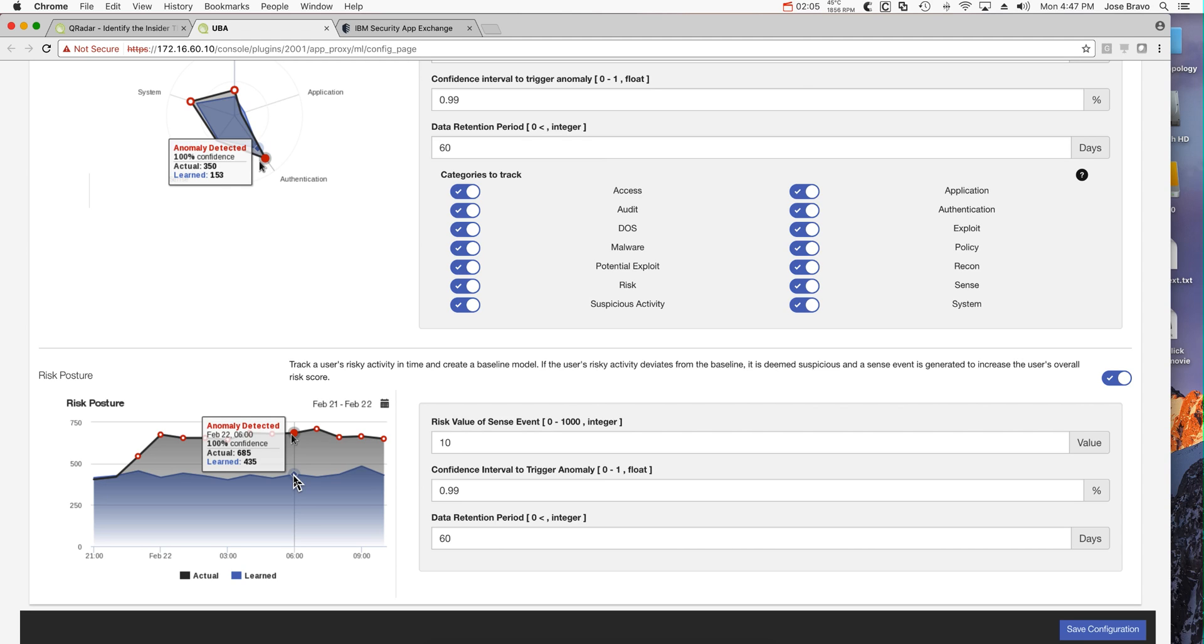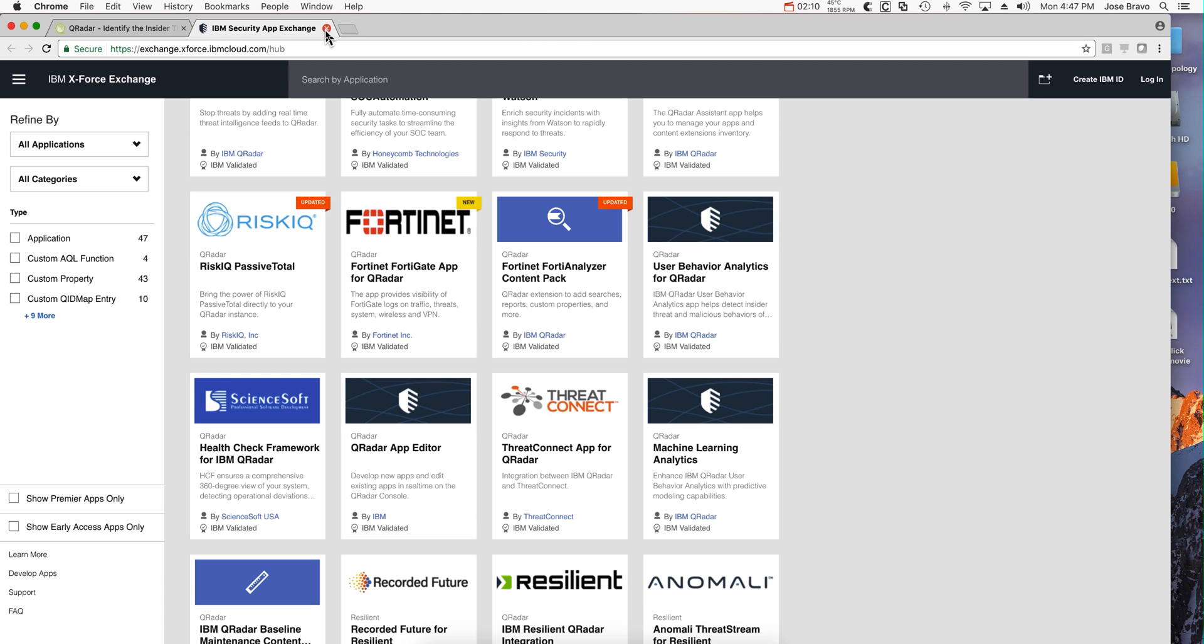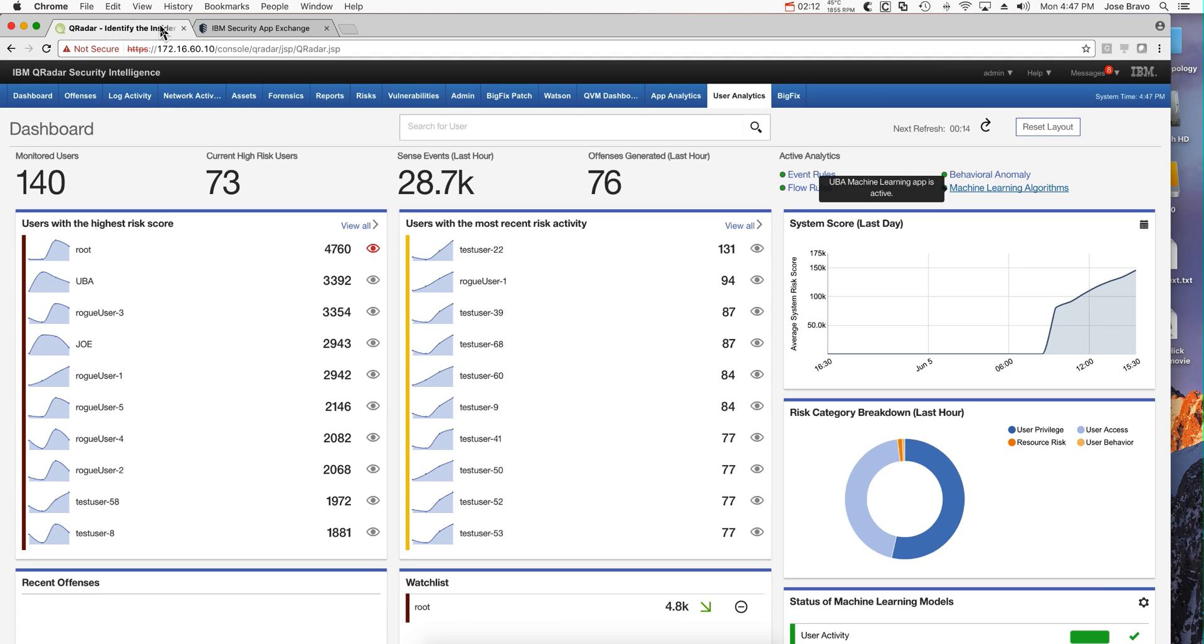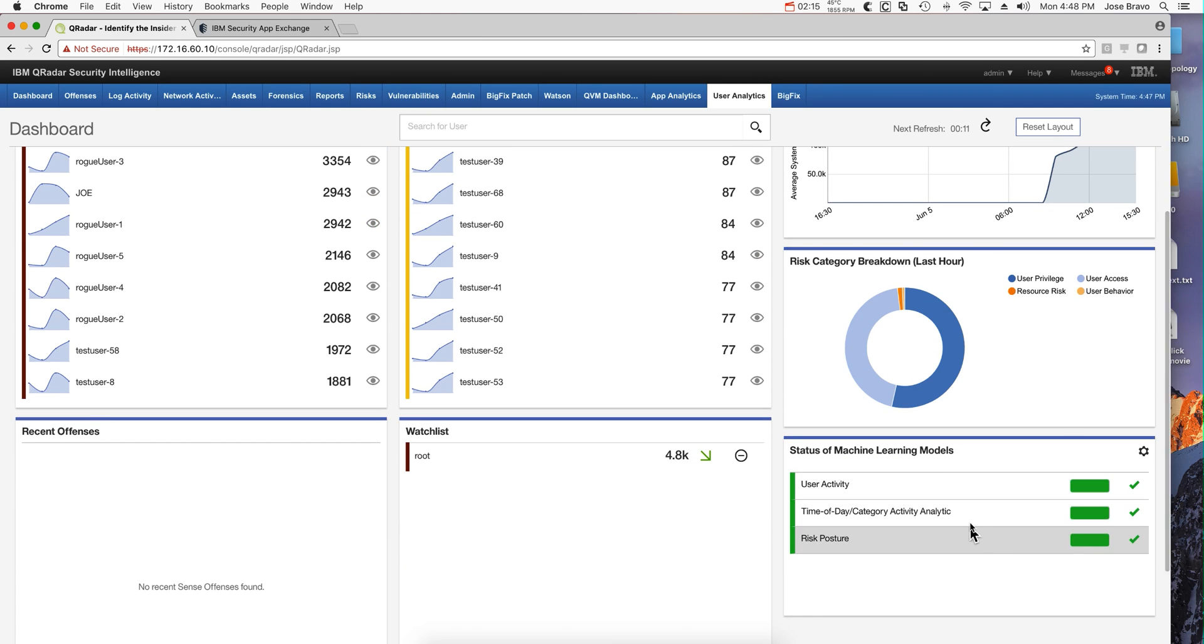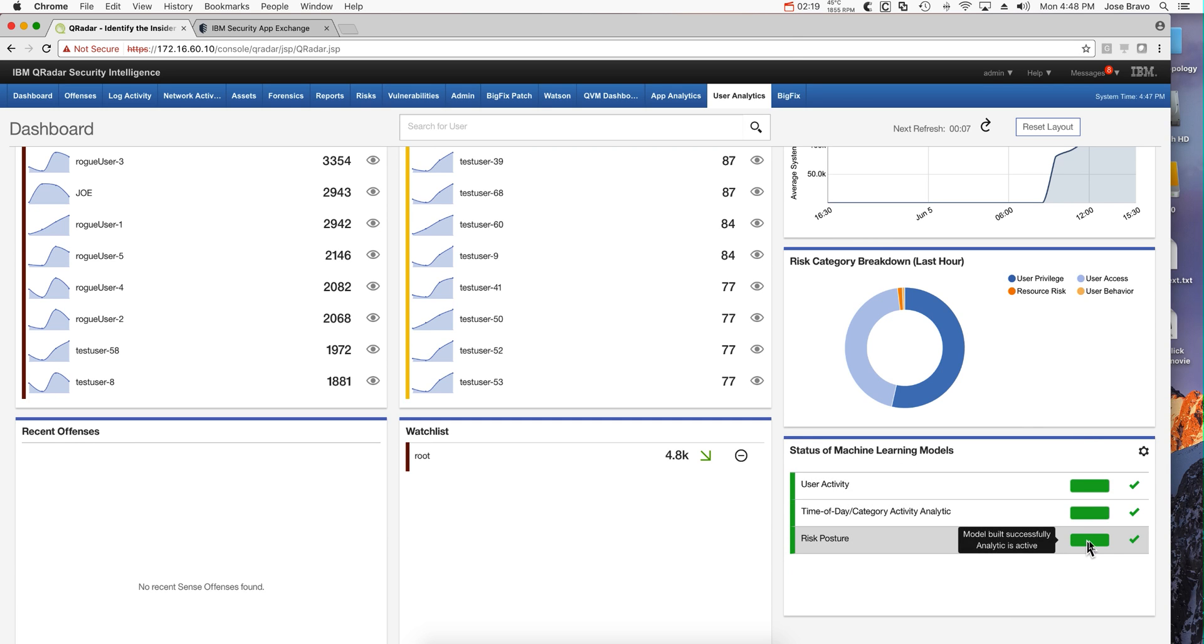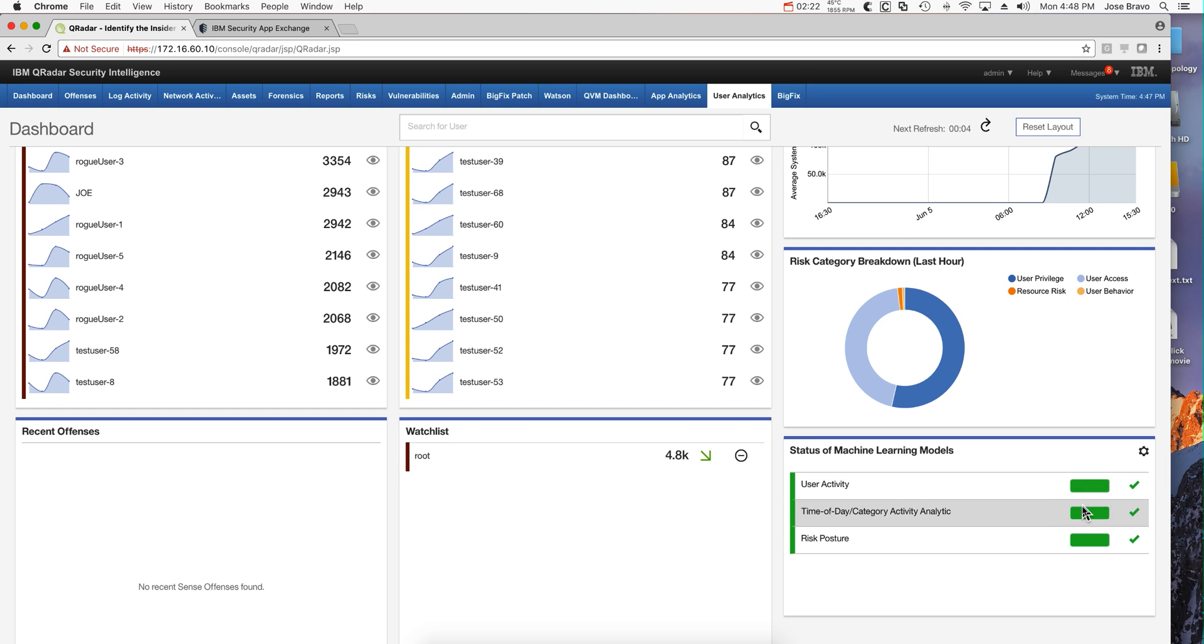But if the user begins to deviate from that, that is something worth investigating. When you have set all those up, you'll start seeing that as the machine begins to learn about behavior, these bars which start empty are going to fill up until it has enough data to begin to make some determinations.